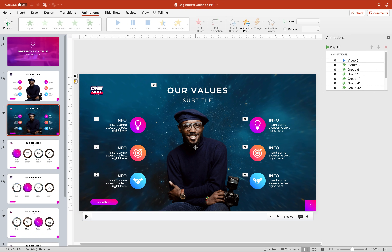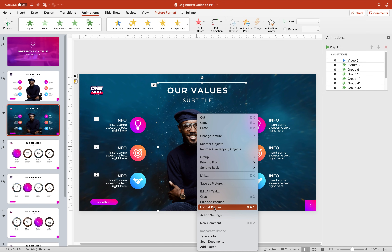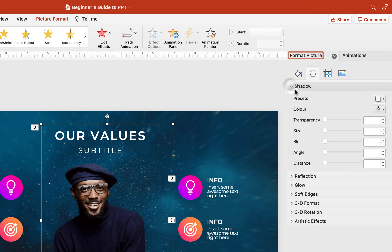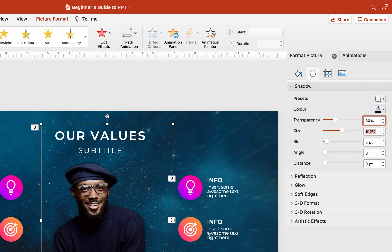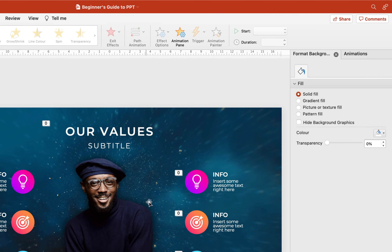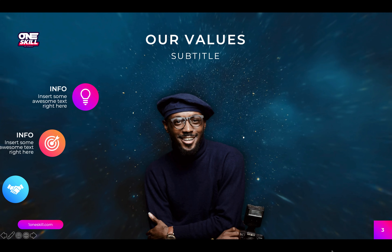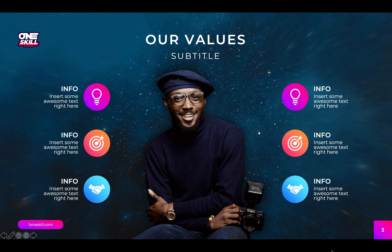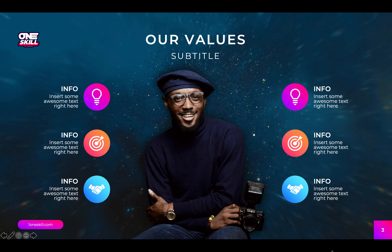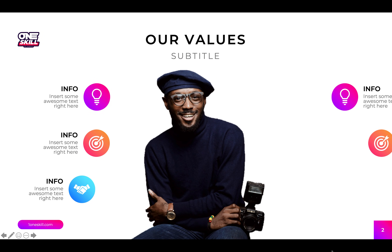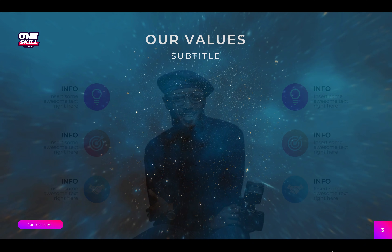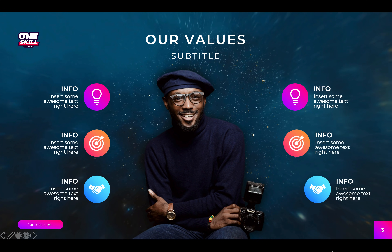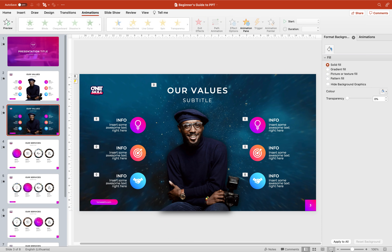Now let me show you how we can add a subtle shadow to this person so that it stands out a little bit better. We can right-click, choose Format Picture, go to Shadow Options, and choose the preset in the middle. For the shadow color let's use black, transparency 30%, and blur 30 points. Let's check out the slide on full screen — our person has a subtle shadow and stands out better against the video background. This was our previous plain white slide, and this is our new version with the video background. Choose whichever design you like better.